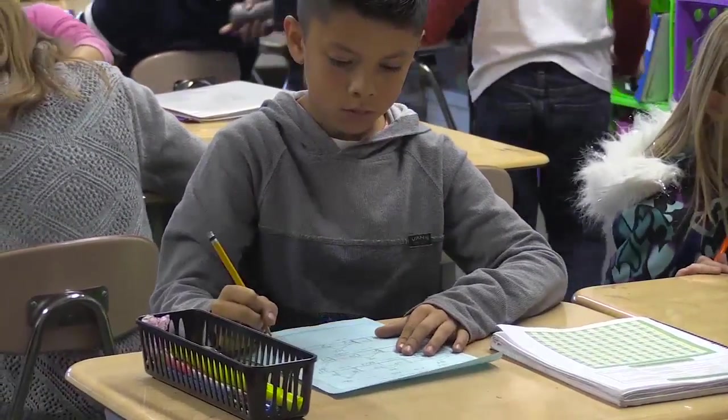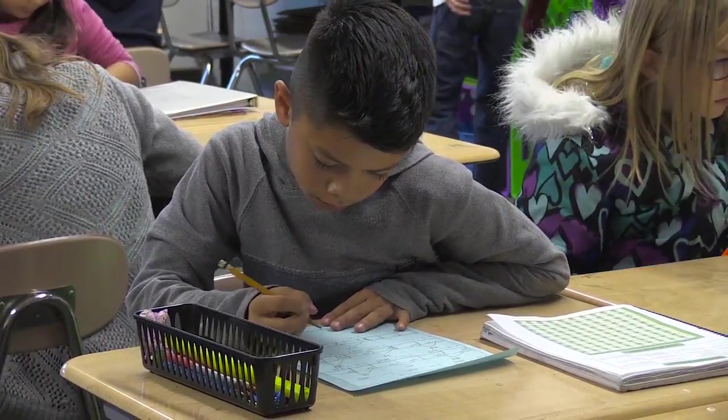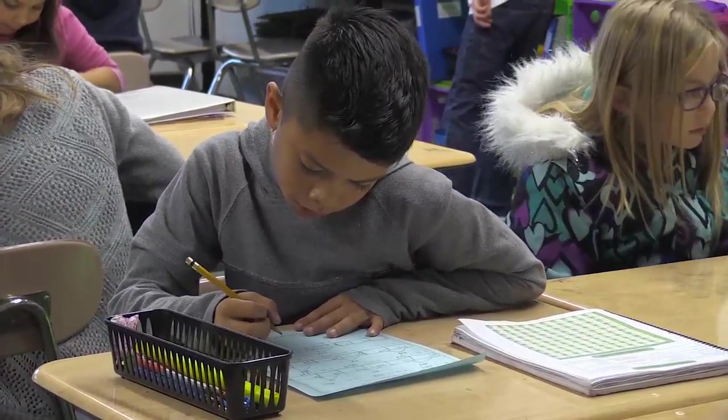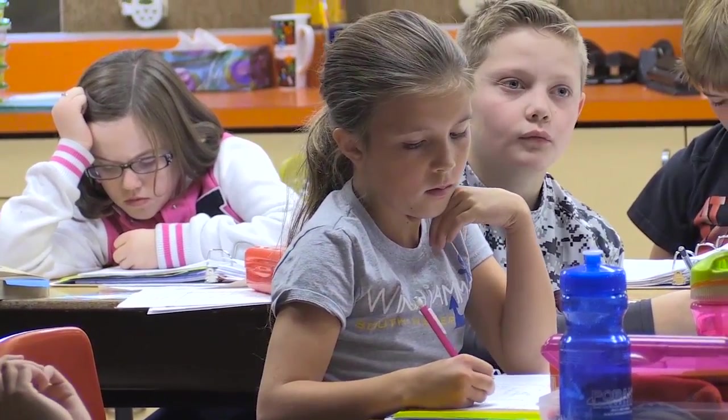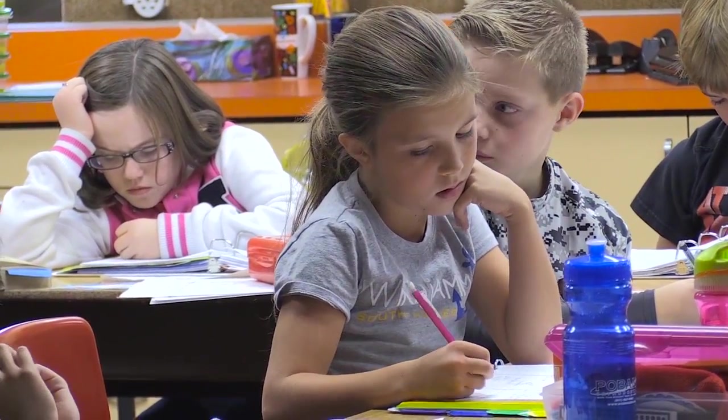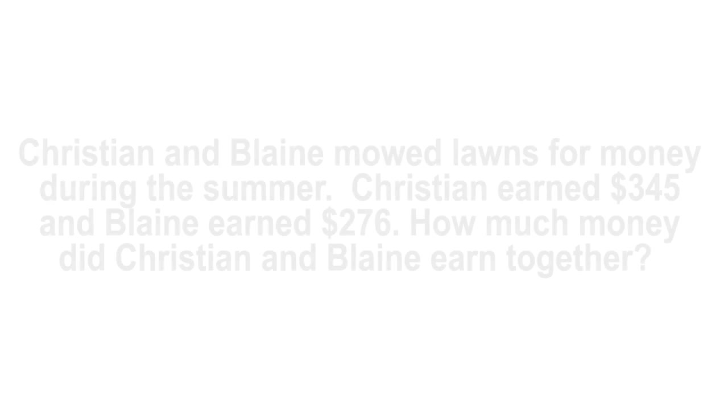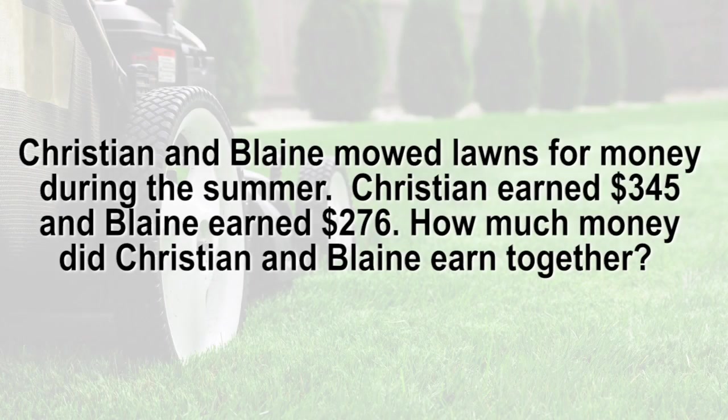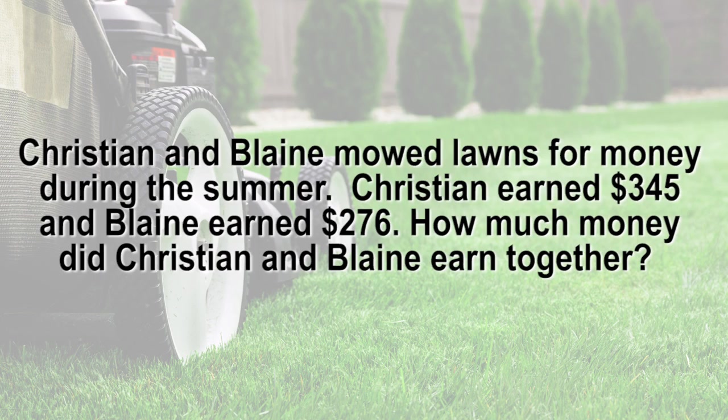By using different strategies, we can have different approaches to the same problem. In future lessons, we will discuss the strategies in more detail. This lesson is designed to give us a general understanding of each. We will solve the following problem using partial sums and the standard algorithm. Christian and Blaine mowed lawns for money during the summer. Christian earned $345 and Blaine earned $276. How much money did Christian and Blaine earn together?